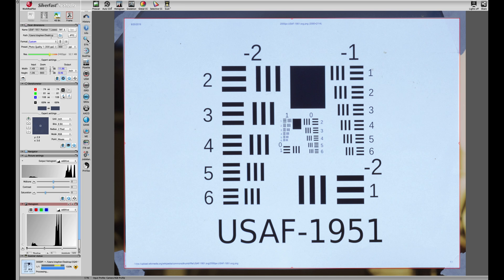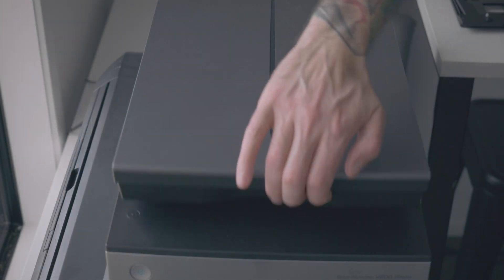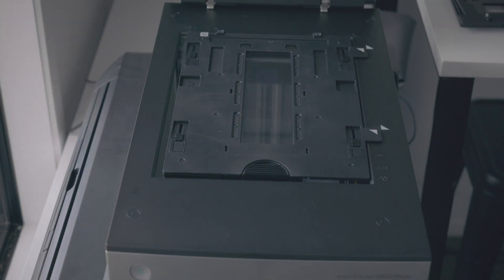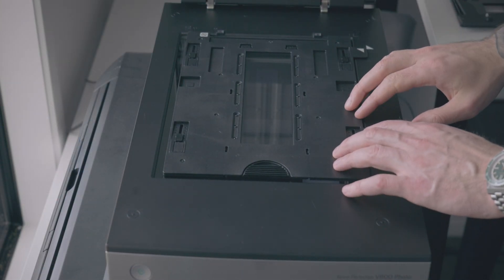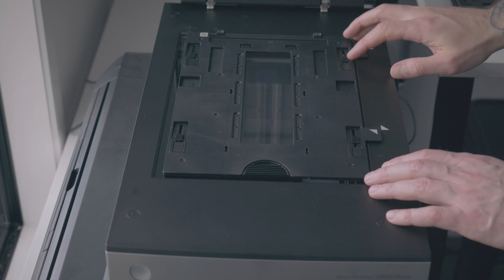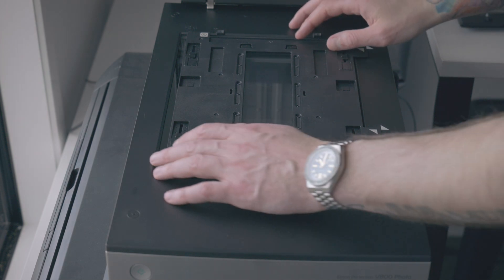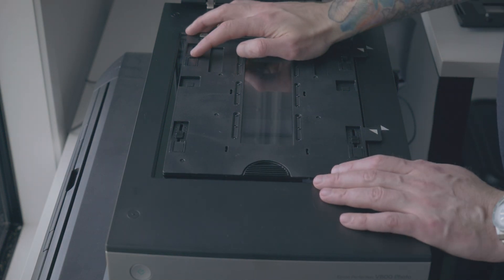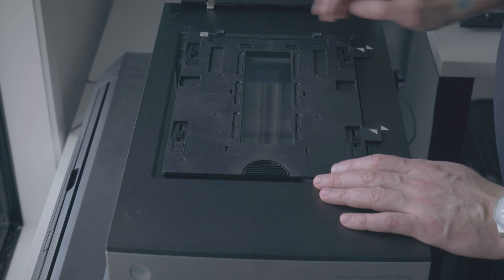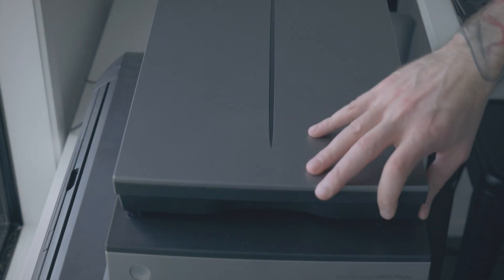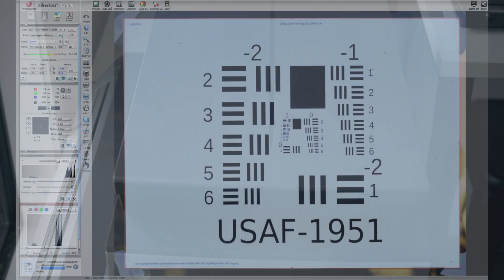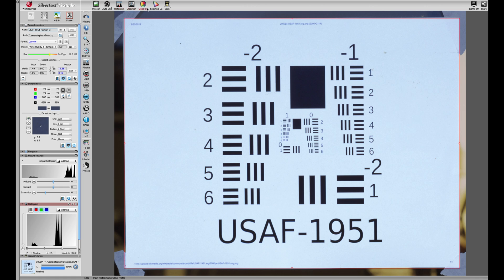That's the first image scanned. I'm just going to adjust the position of the height of the film holder up to the second position. That's been adjusted and now we're going to change the file name to position 2 and scan again.